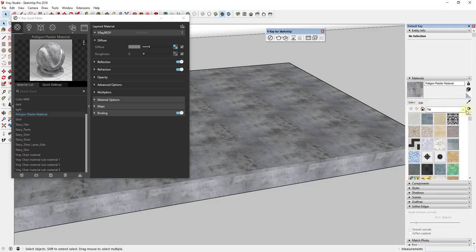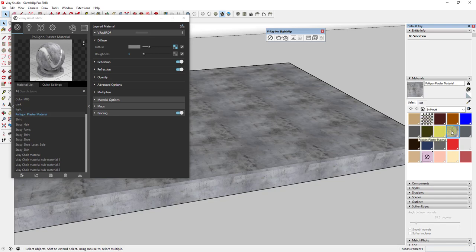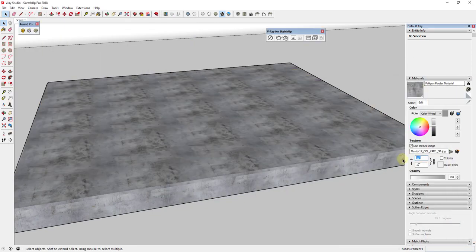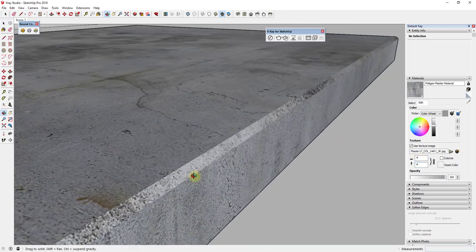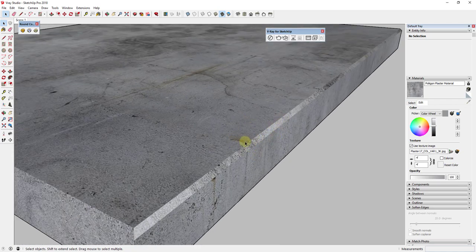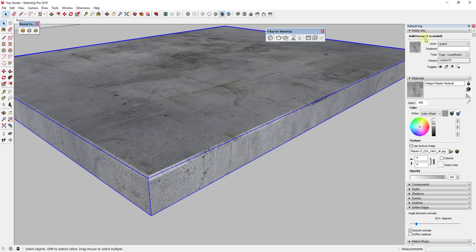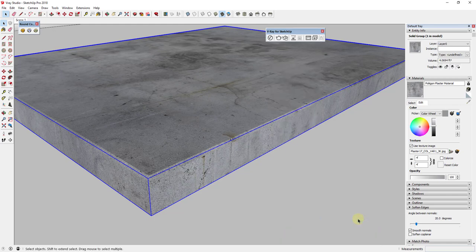If the material isn't automatically selected, go to the Select tab and go up to 'In Model' to find it. With the plaster material selected, bring up the size — I'm going to type in 4 feet and hit Tab. That adjusts the scale and it looks a lot more realistic. You may also notice some weird overlap on the edges because it isn't UV mapped properly. To fix that, right-click on it, go to V-Ray UV Tools, and select Triplanar Projection.